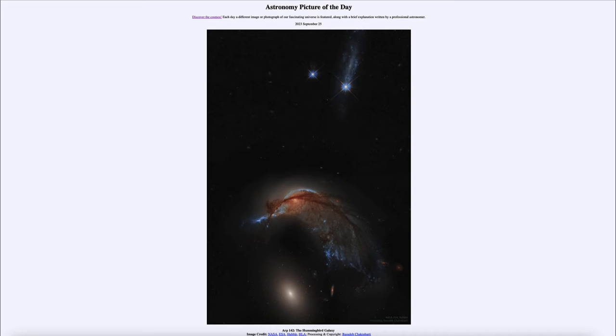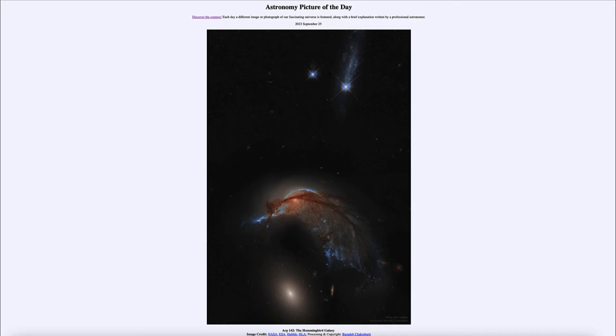You may be able to see the hummingbird's nose out there in the blue, stretching out toward the left hand side of the image, and the red eye of the hummingbird actually being the central portion of this galaxy.